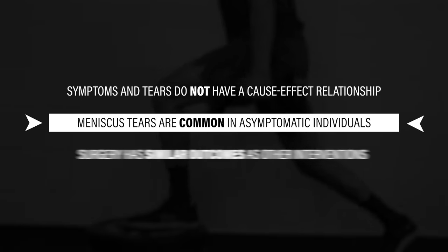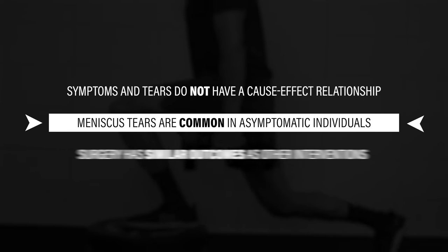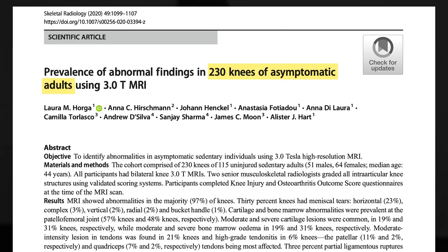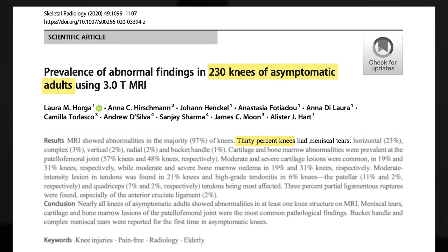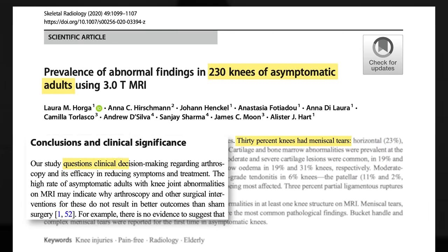Secondly, meniscus tears are common in asymptomatic individuals. In one study, researchers found that in 230 uninjured knees, 30% had meniscal tears. So if tears are prevalent in a non-painful population, it brings into question the efficacy of surgery in reducing symptoms.